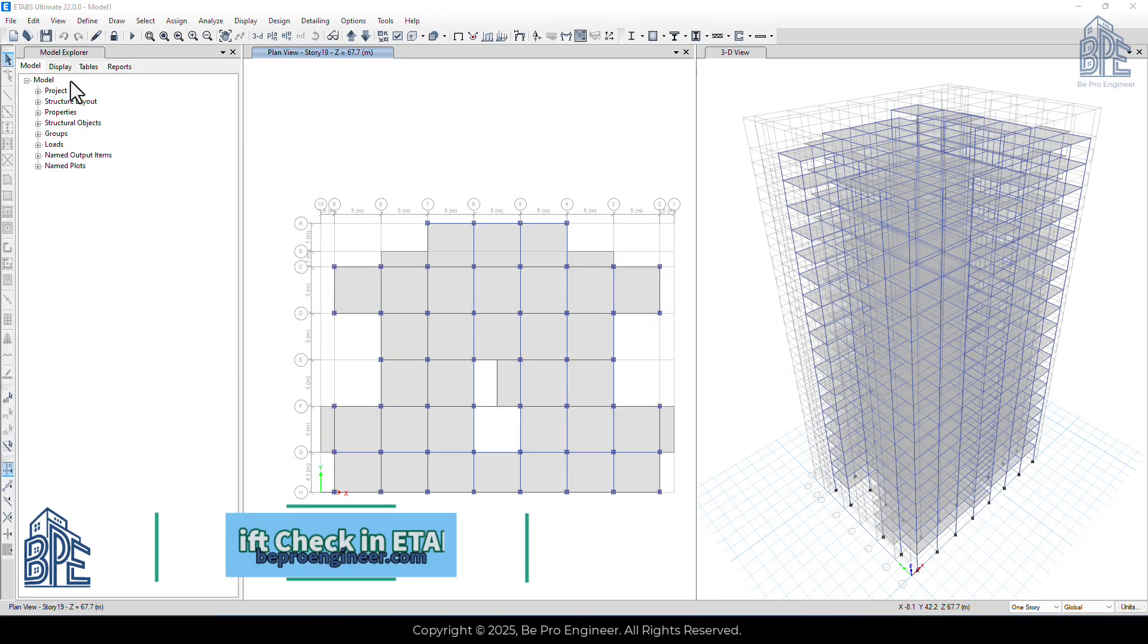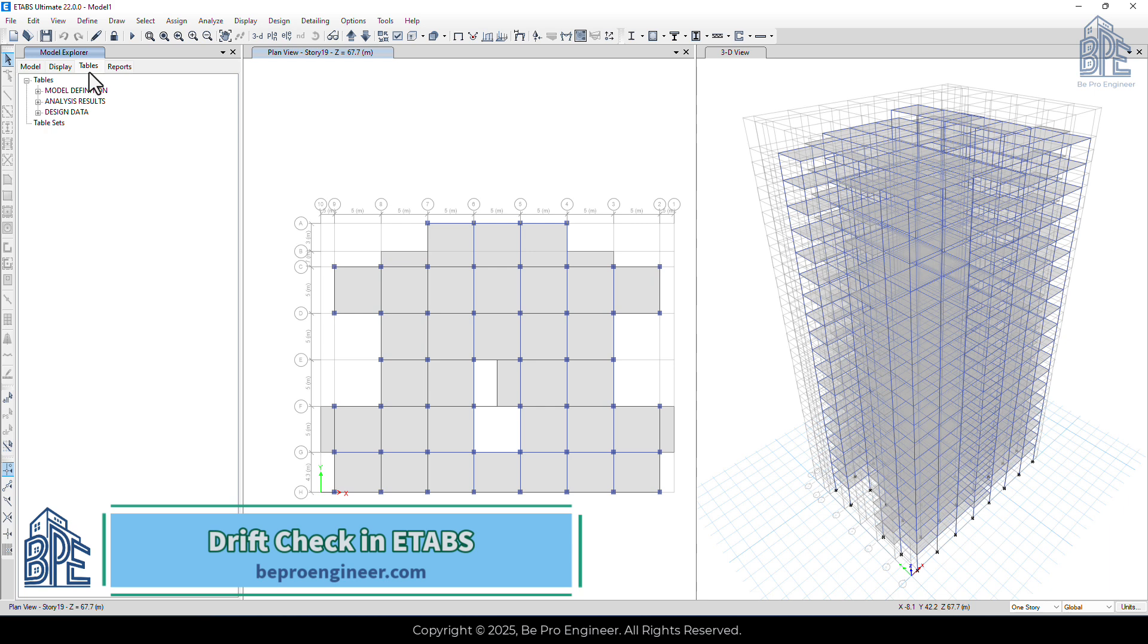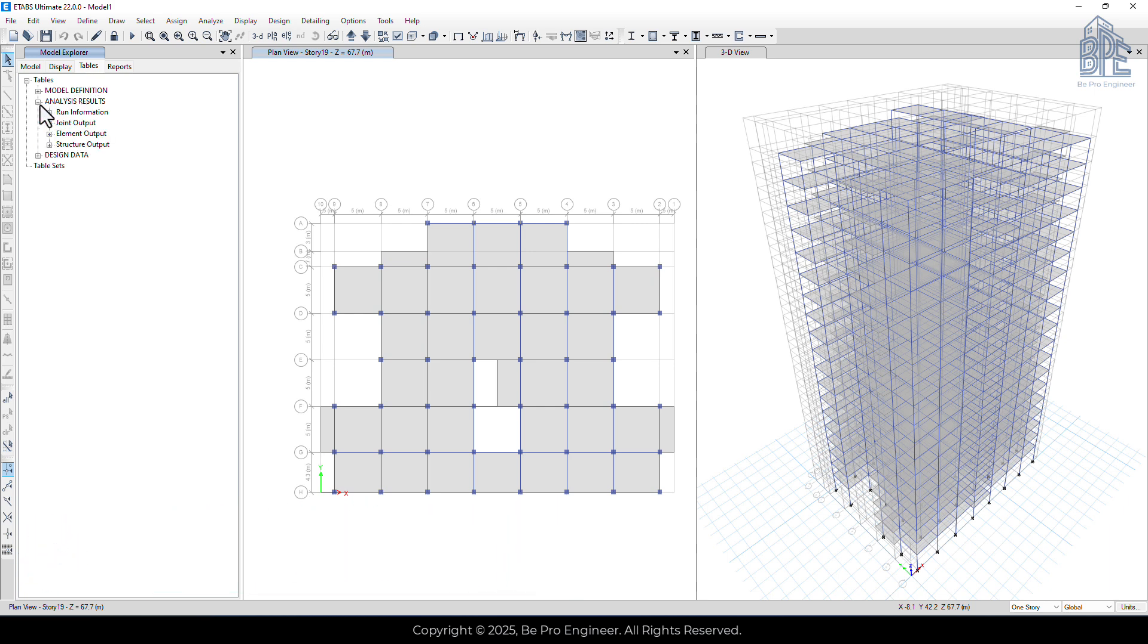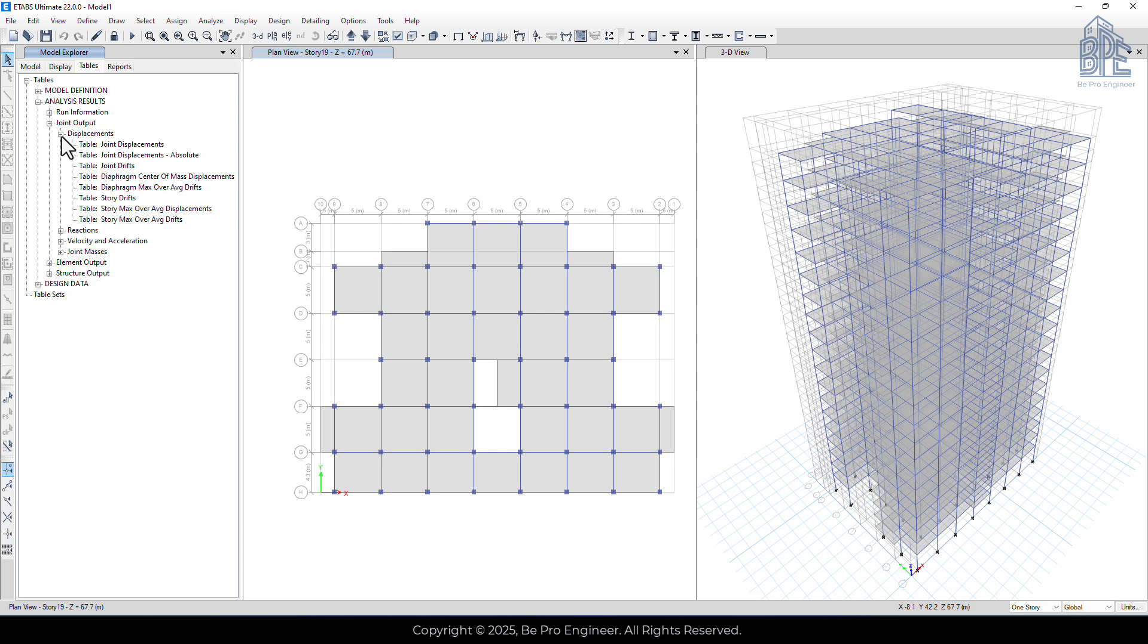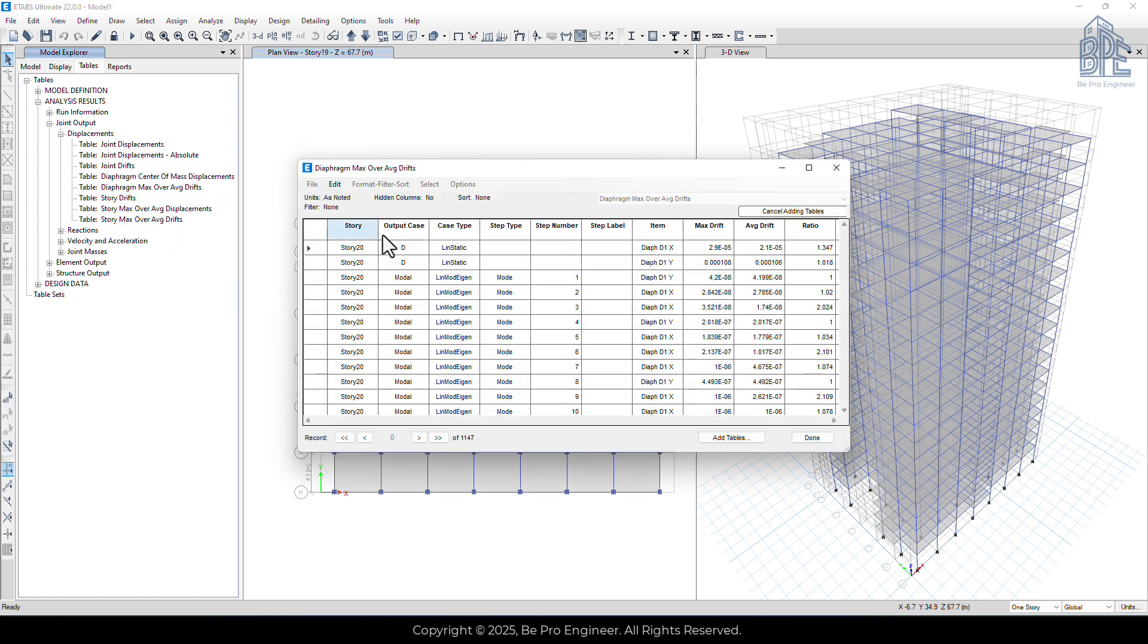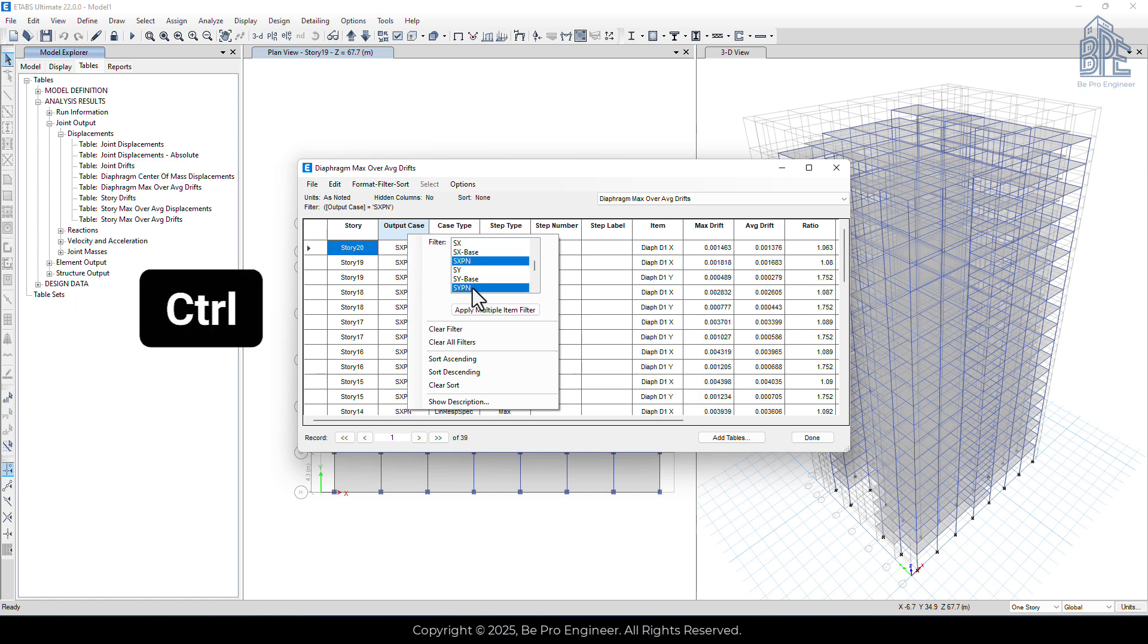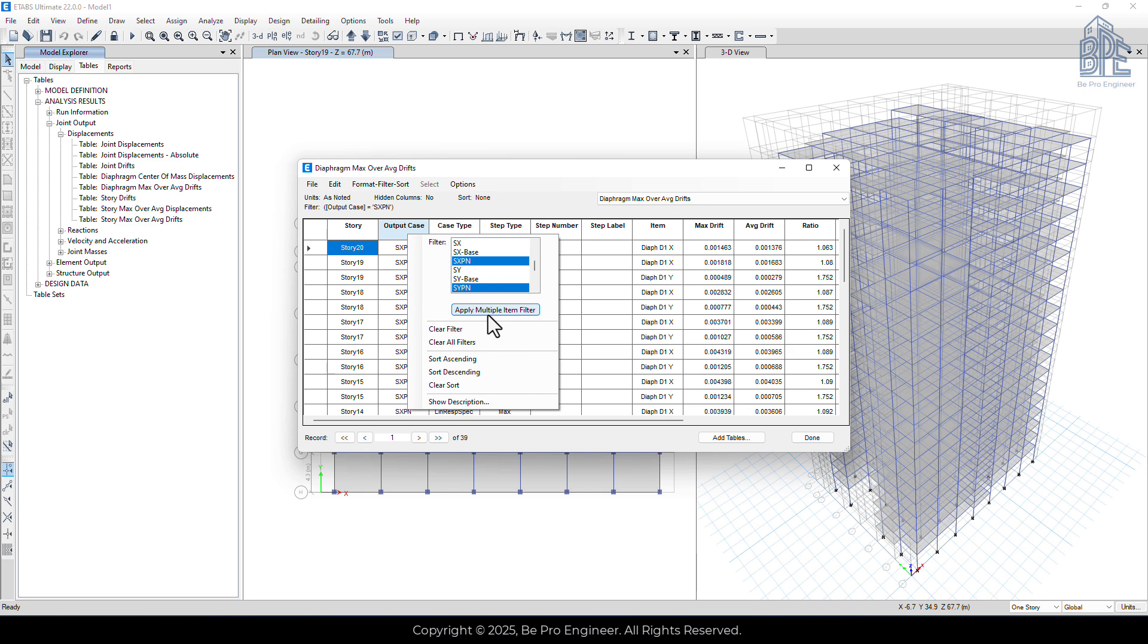To check the drift in ETABS, we go to the model explorer window, then to the tables tab, select analysis results, then joint output, and finally displacement. From there, we show the diaphragm max over average drift table. Right-click on the output case column, select both S6pian and S6pian, and click apply multiple lighting filters.